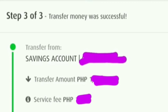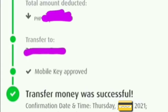So guys, that's all for today's video. Hope it would help. And again, if you have a concern about this money transaction, you can leave me a comment below. Thank you so much everyone and God bless.